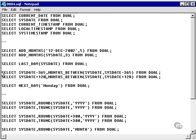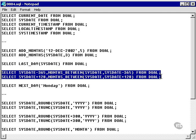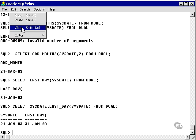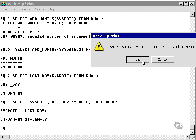Months between simply finds the number of months between two dates. Let's use months between and paste them in.